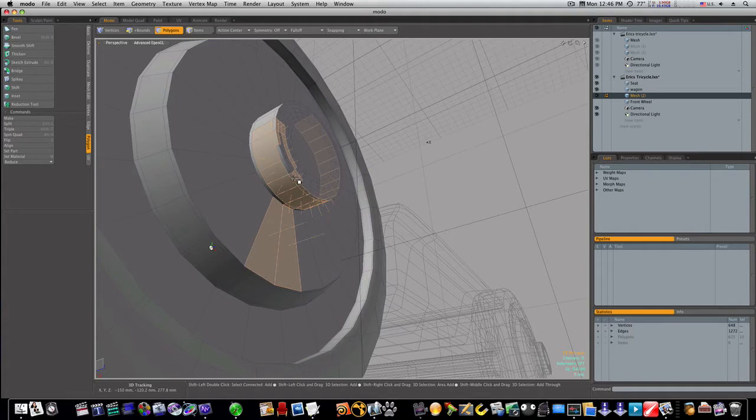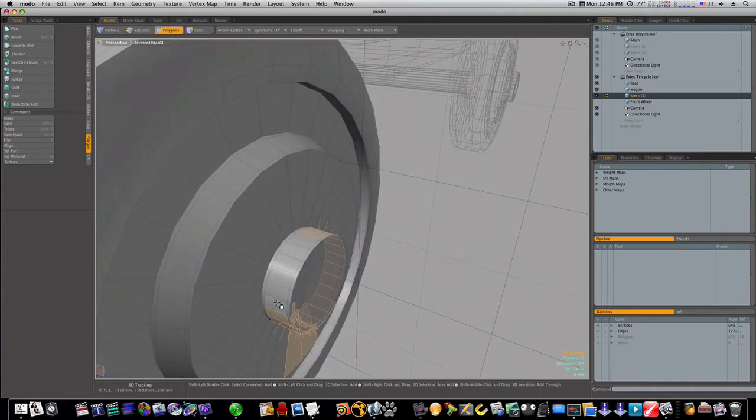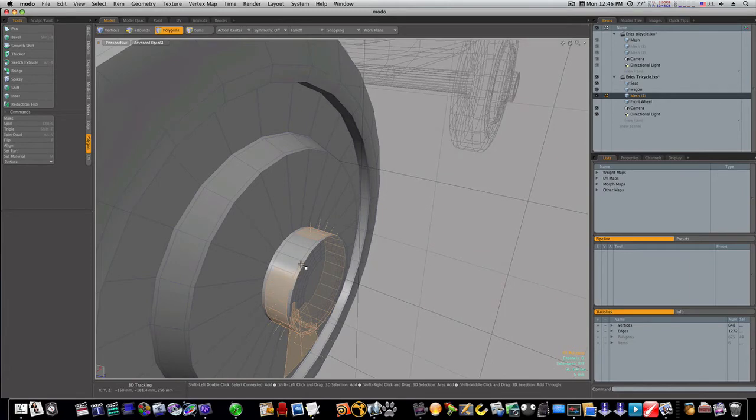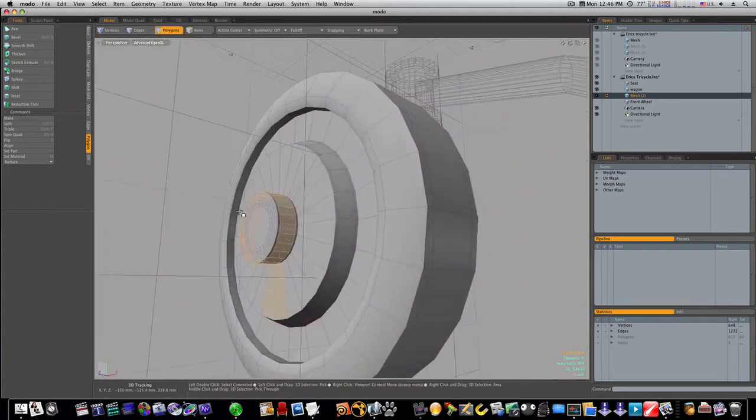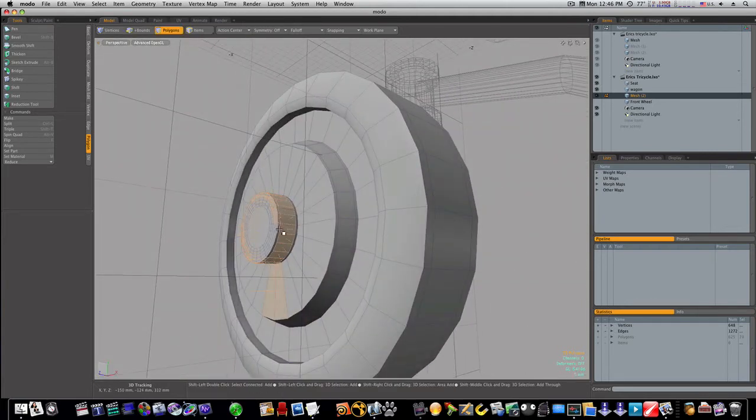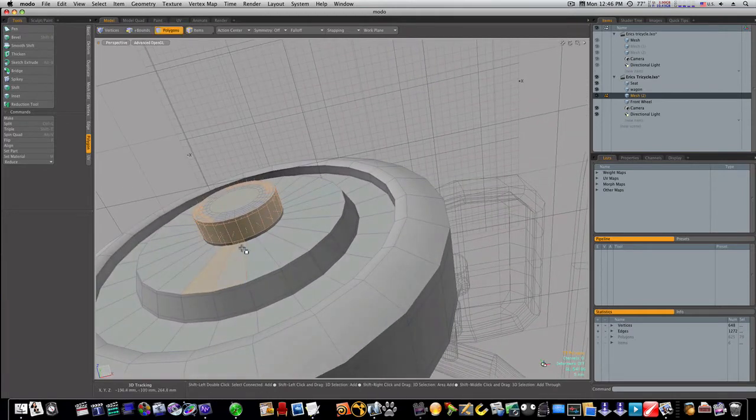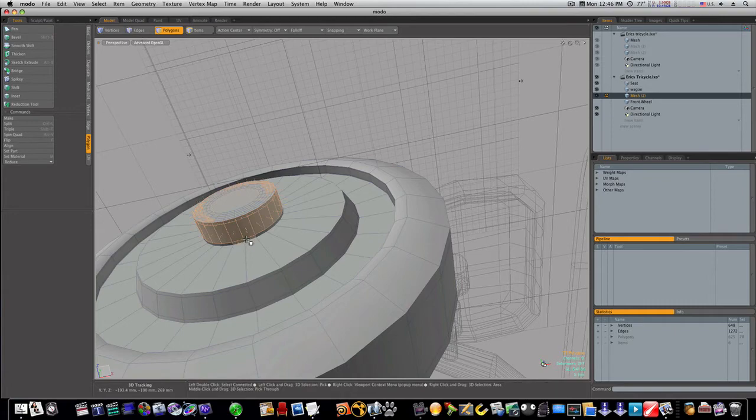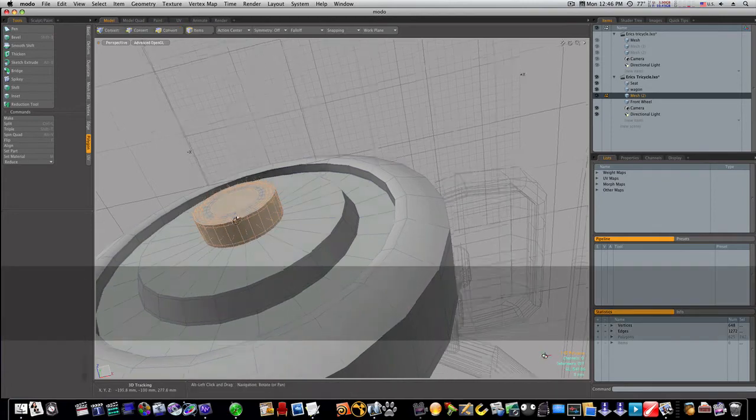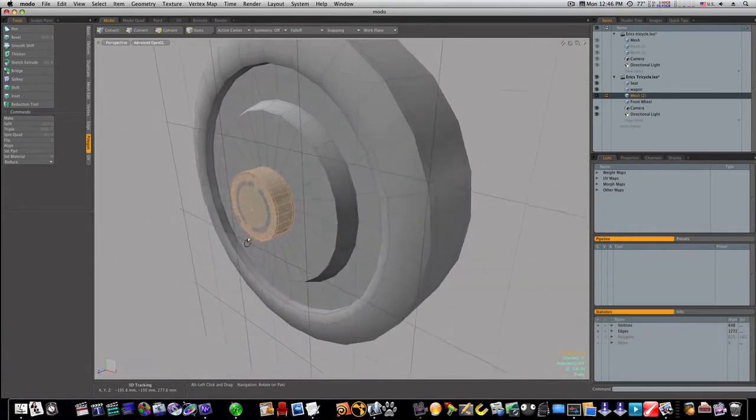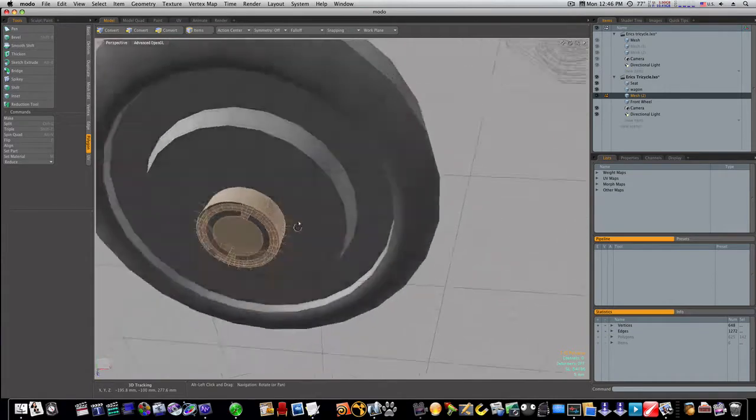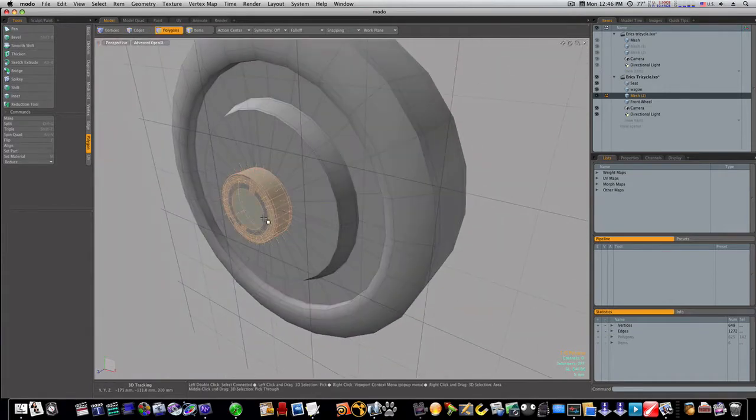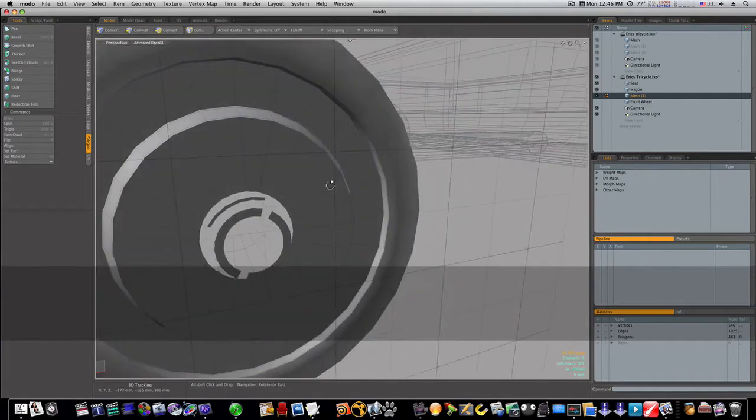So I'm going to go around and select around through here. I'm not too worried about selecting the front because I can delete that really fast after I get the sides. I'm going to delete those out of there.